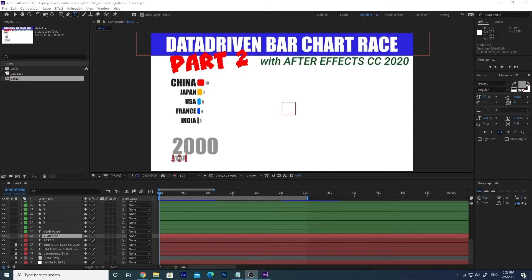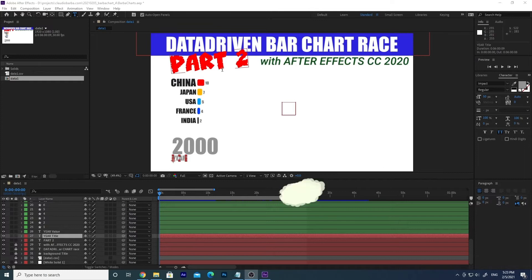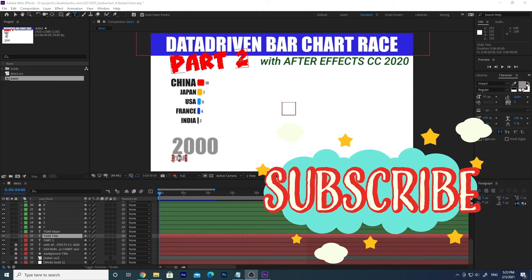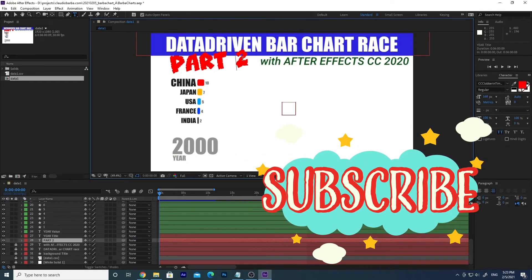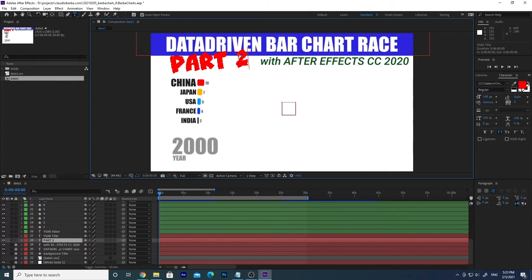And back we are in After Effects. So I've opened the last version of the bar chart, I called it bar charts. It's still part two but this is gonna be part four. I'm gonna upload the project on my website so you're gonna be able to download it as well, no problem.